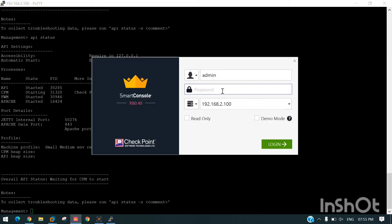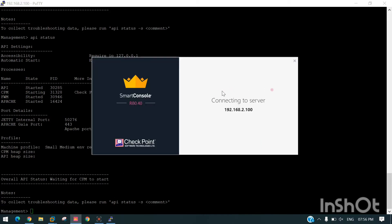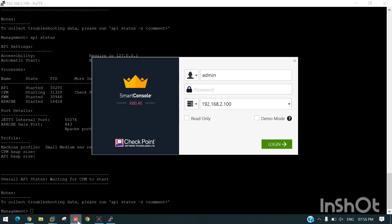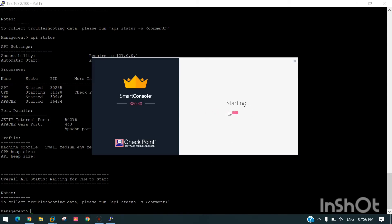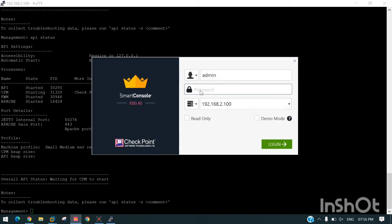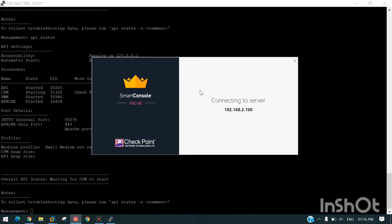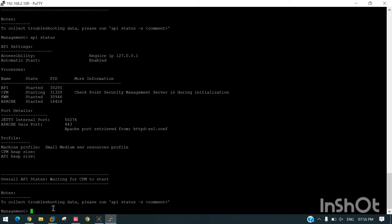Now we can try to login. We are still unable to login just because CPM is not started yet. You can see CPM usually takes more time to start.